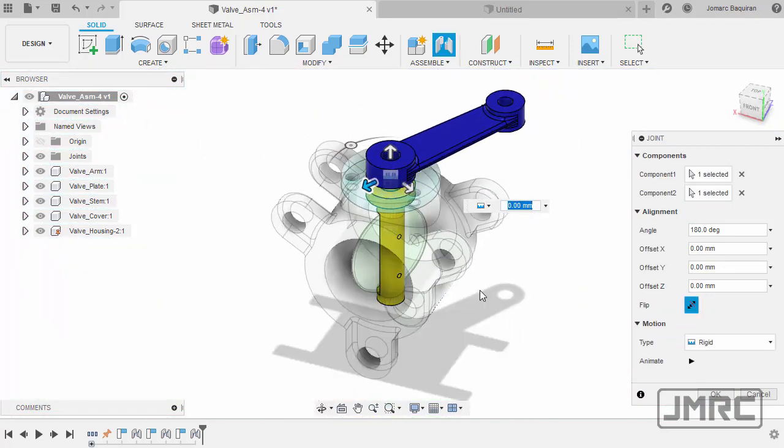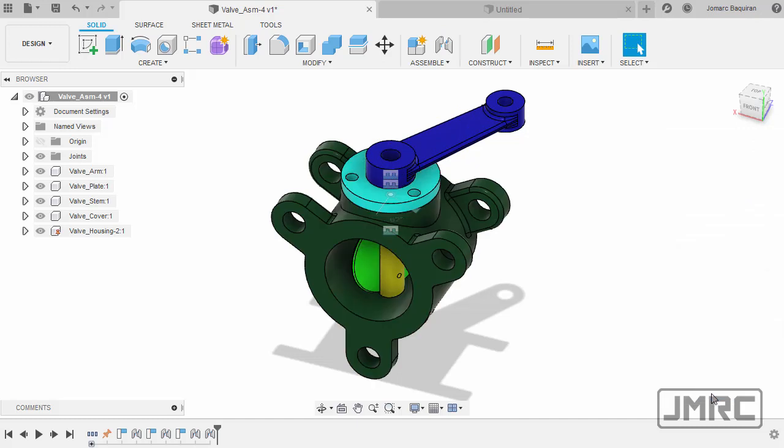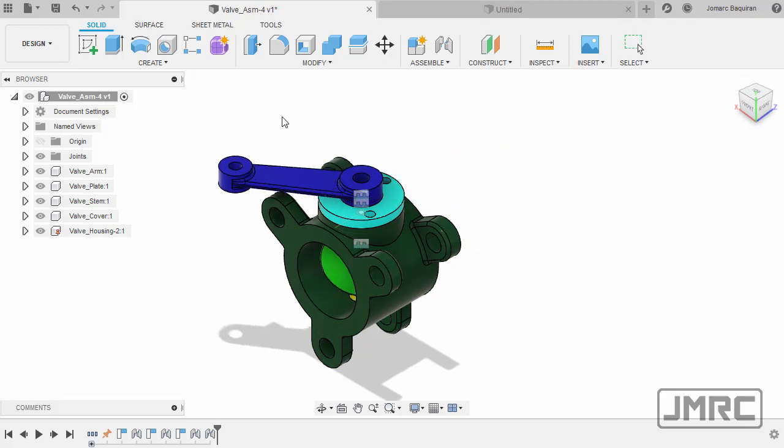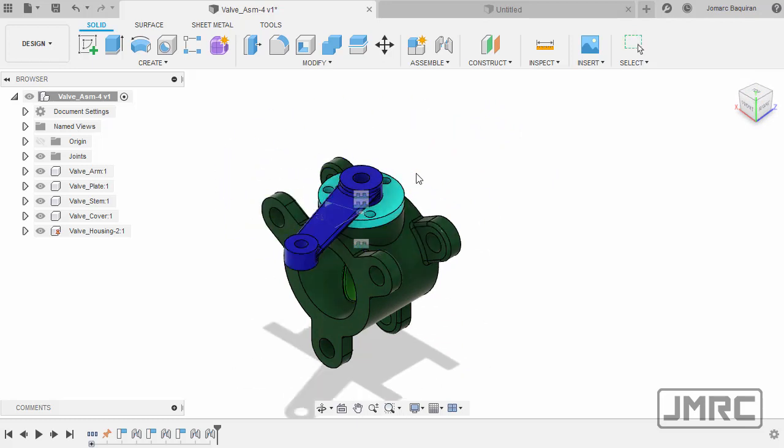Motion type definitely to be rigid, and hit OK. Heading to home view, and let's grab our arm and rotate. Great.